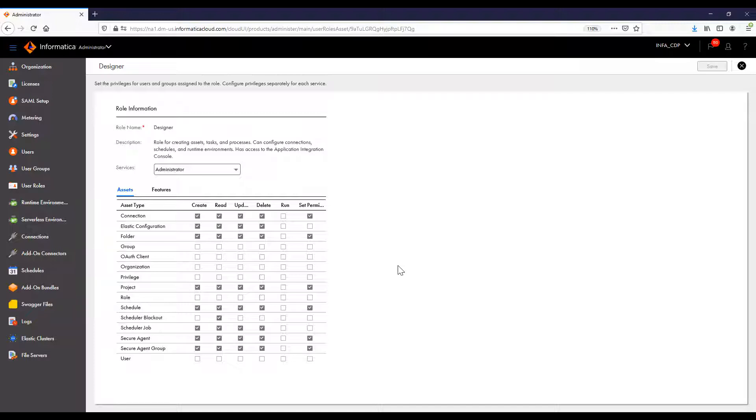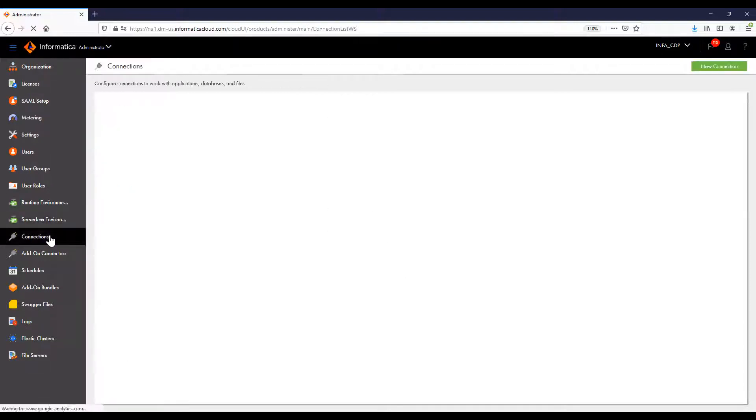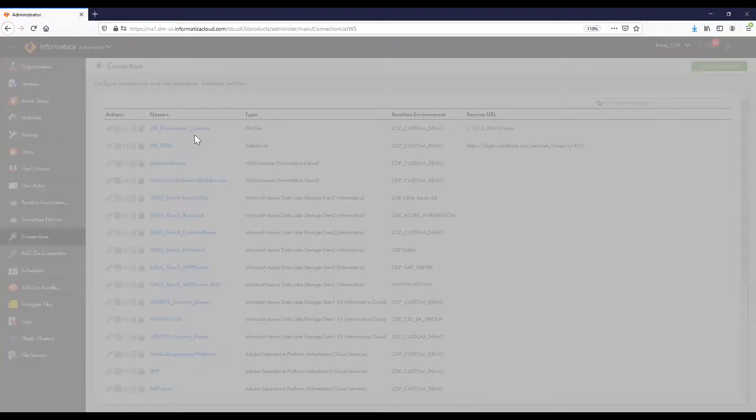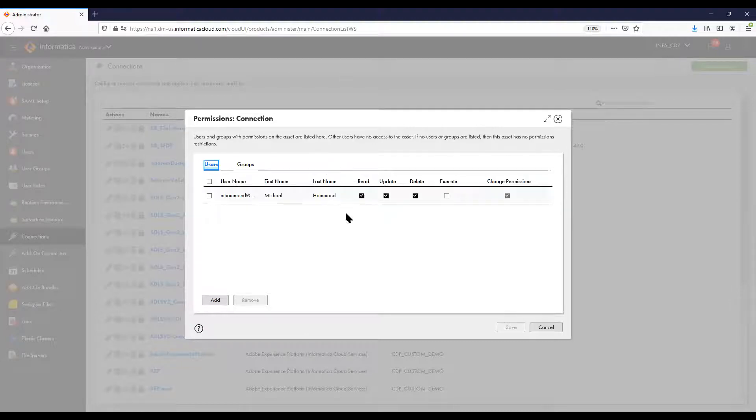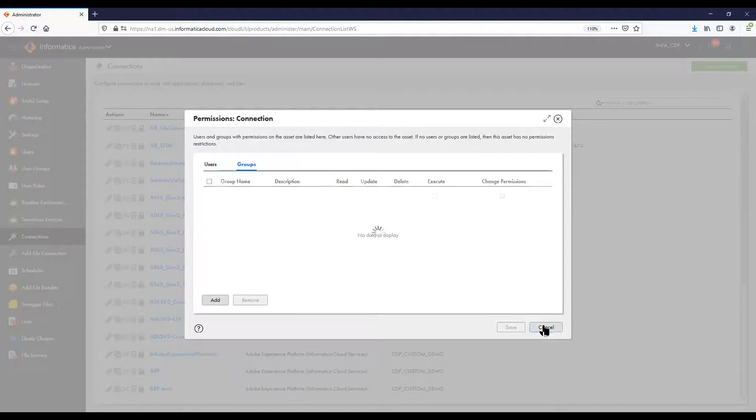Once users, groups, and roles have been established, users and groups can be assigned permissions on specific assets. For example, connections can have permissions to define who can use, change, and delete those connections at both the user and group level.